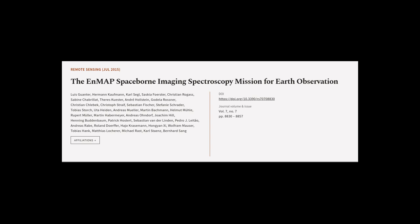This article was authored by Luis Guantair, Hermann Kaufmann, Carl Segel, and others.